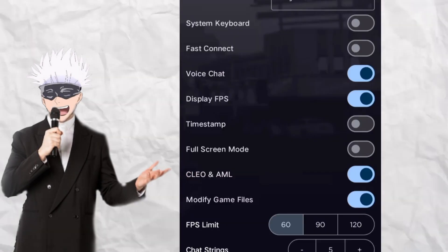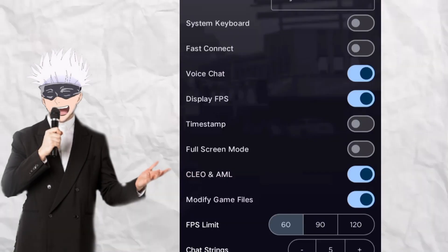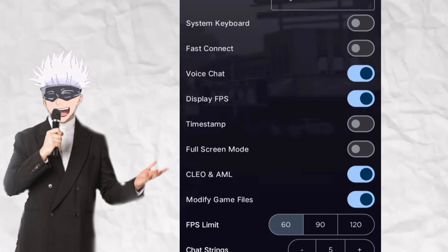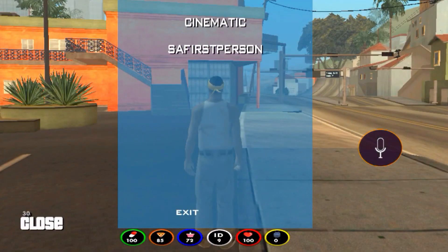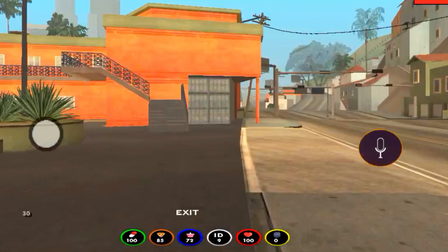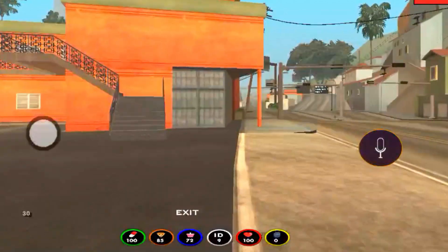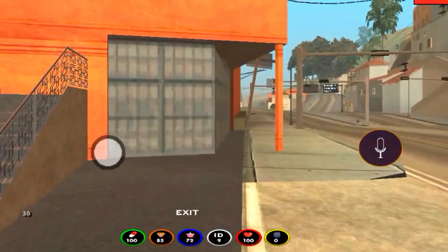If you download this file, you can paste it. Now open the SAM settings, enable your option, then scroll the menu in the game. You can open the menu and use the Clio files.